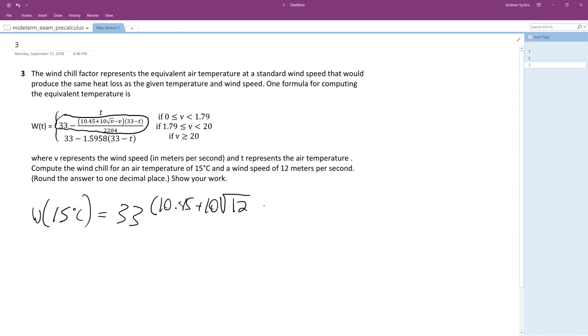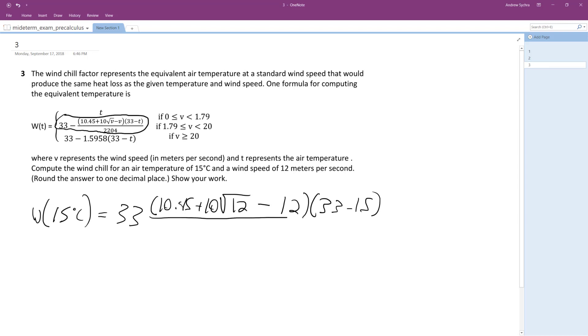minus 12), times (33 minus 15), all over 22.04.